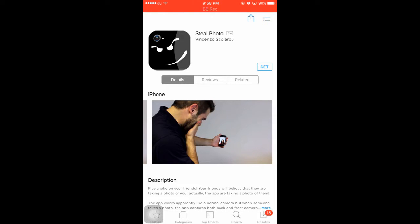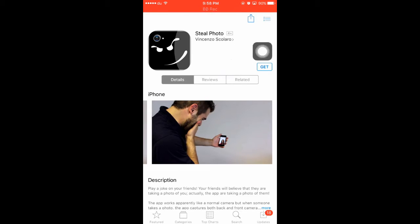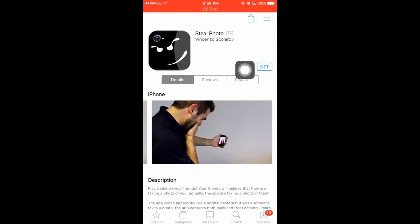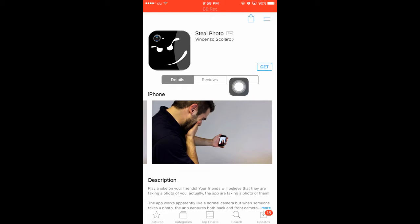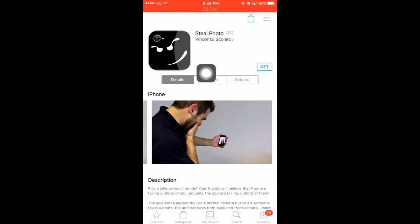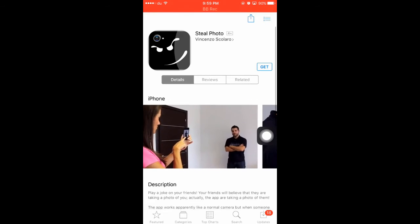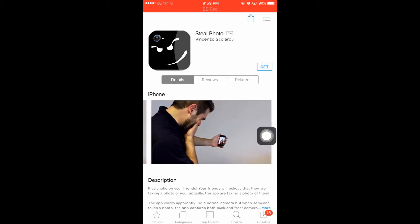I am going to download this app for Facebook. You can download this app for free, or you can download the app for $0.99. So now we have a free application for this limited time.